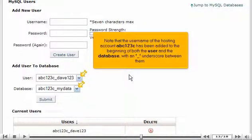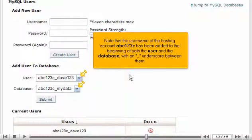Note that the user name of the hosting account, ABC123C, has been added to the beginning of both the user and the database, with an underscore between them.